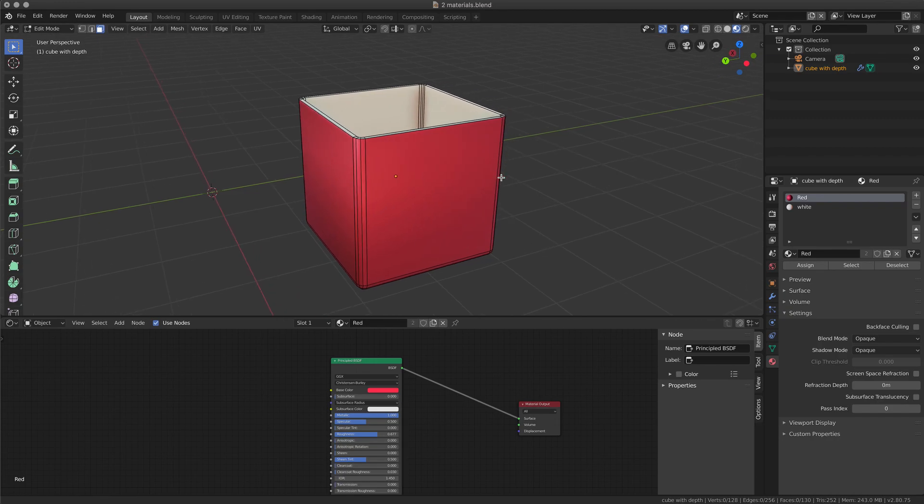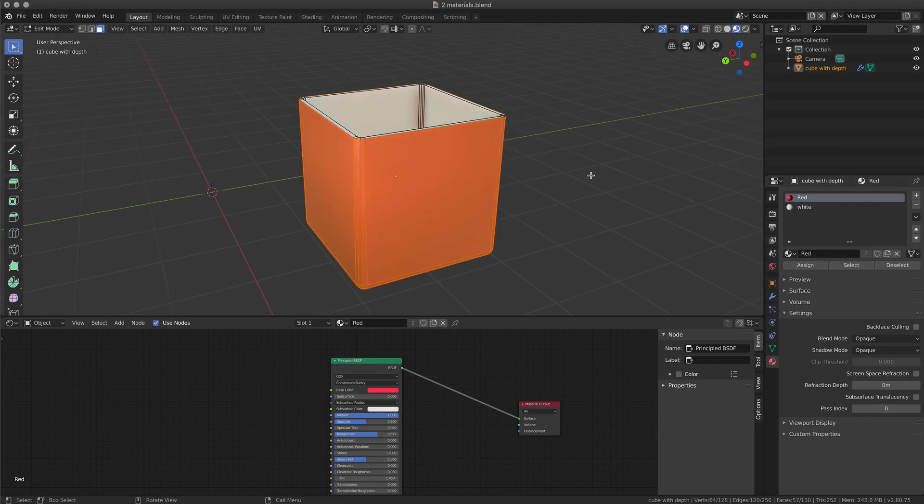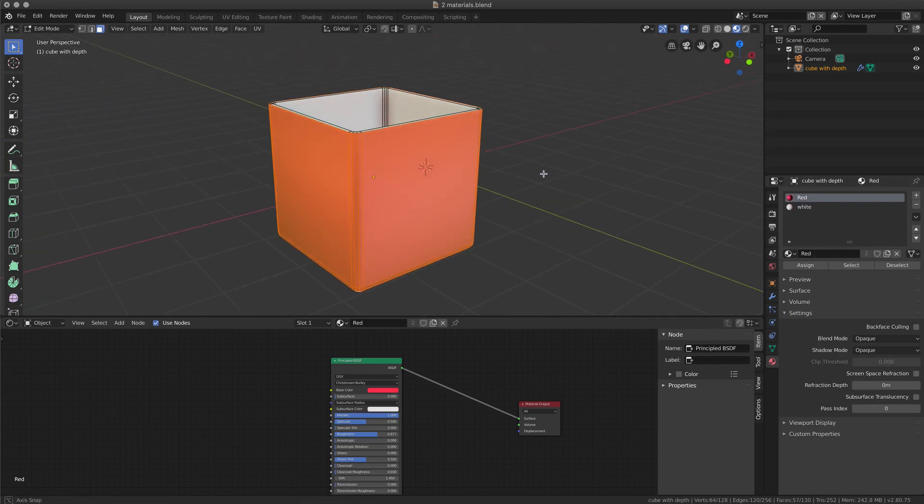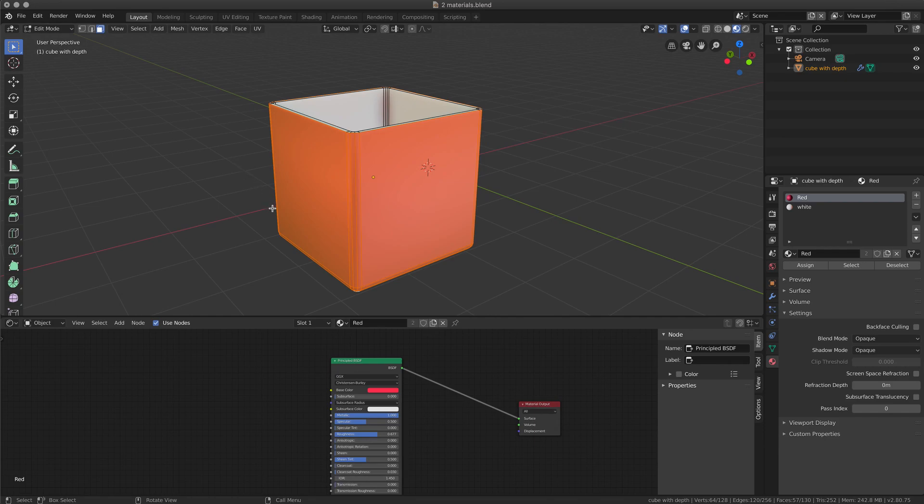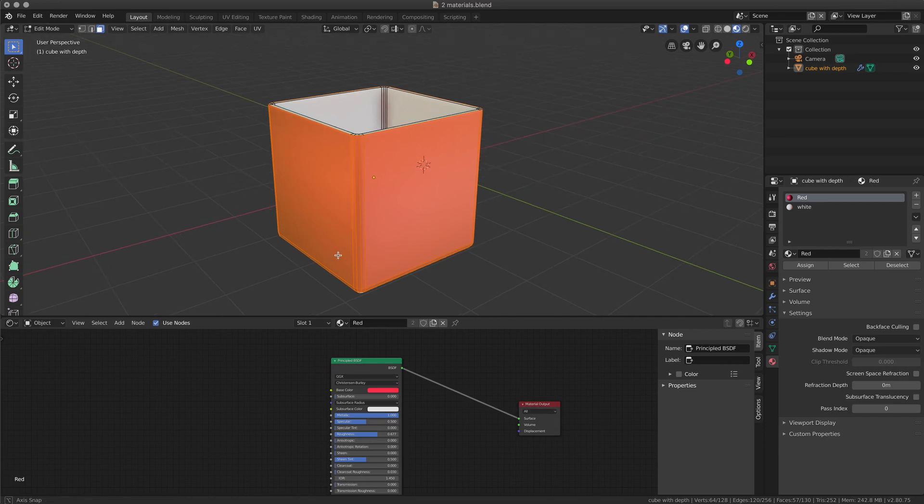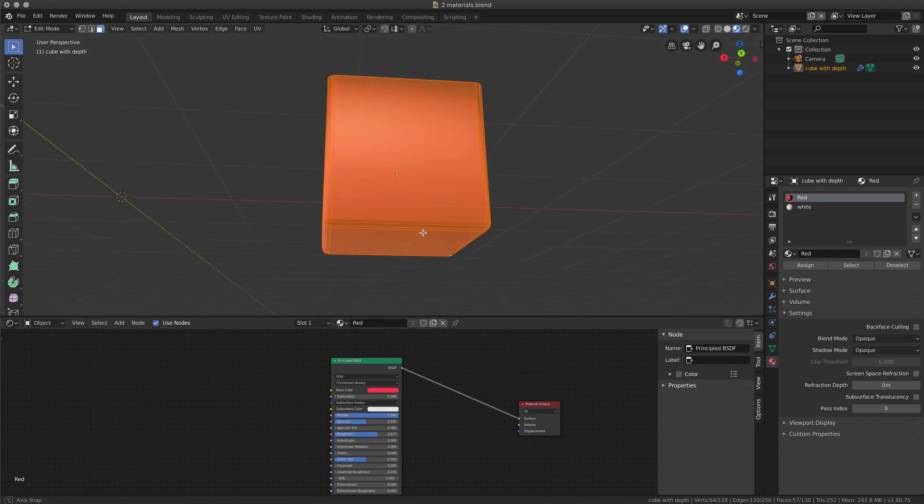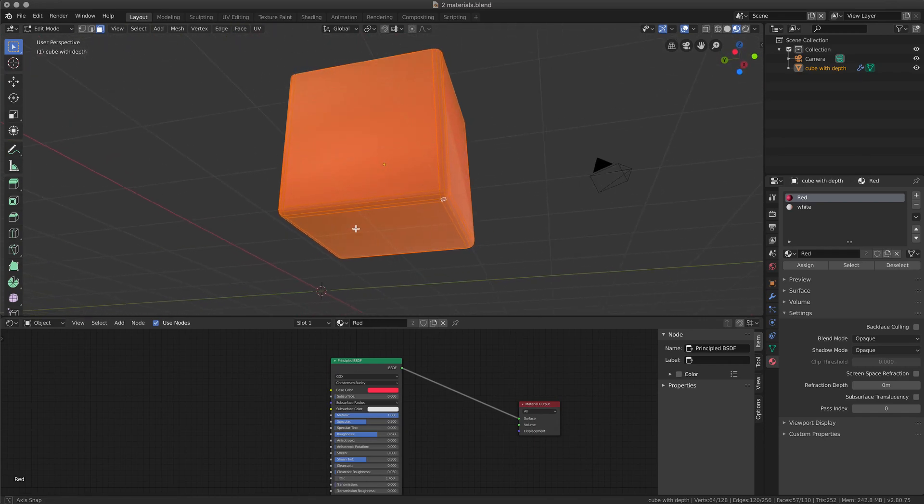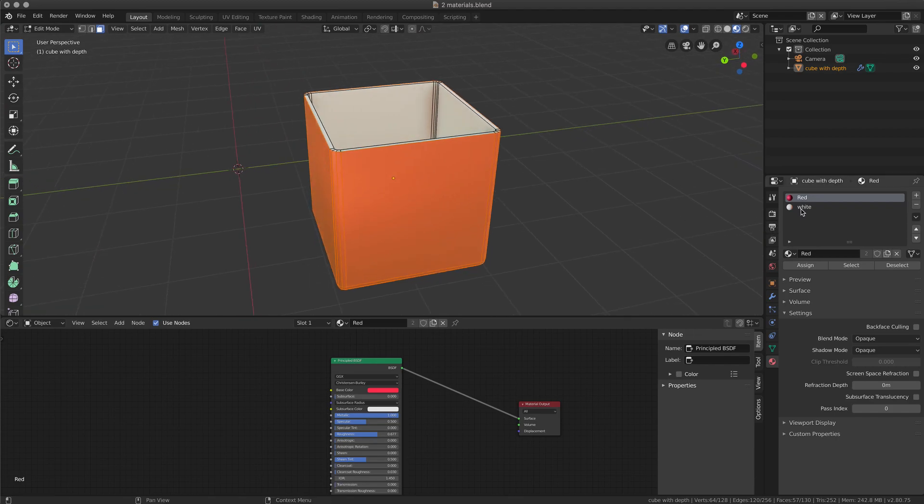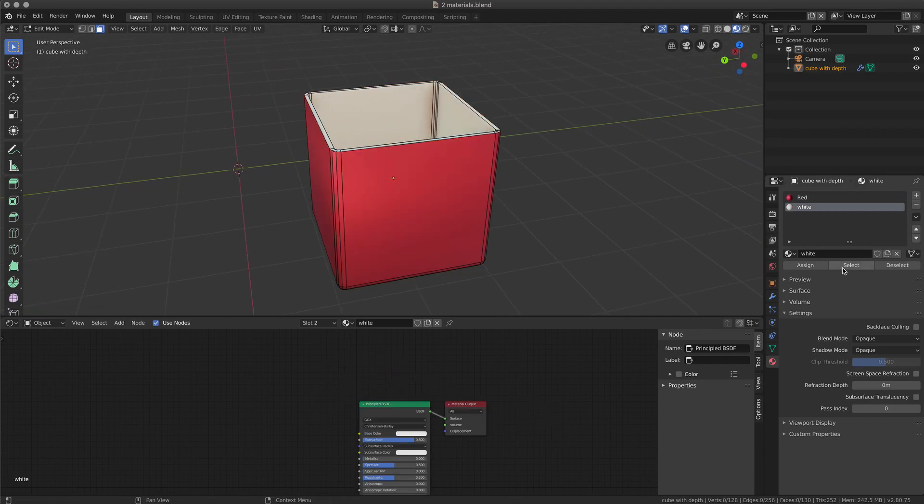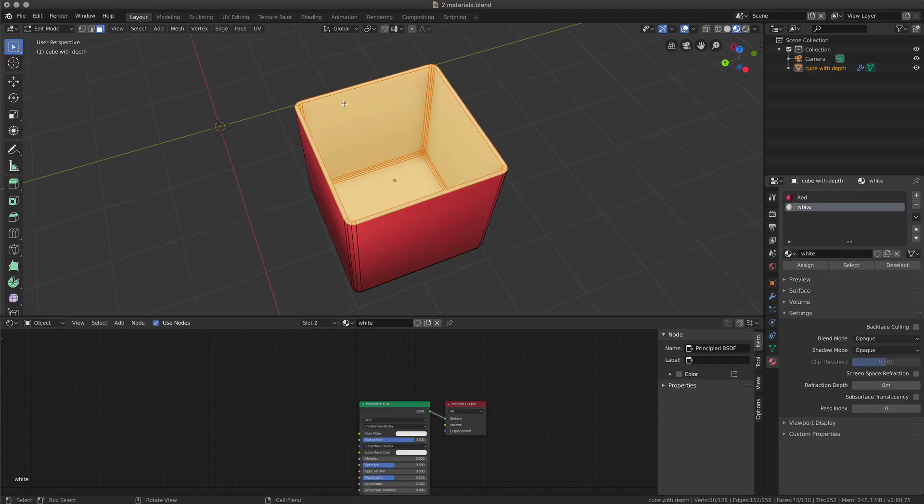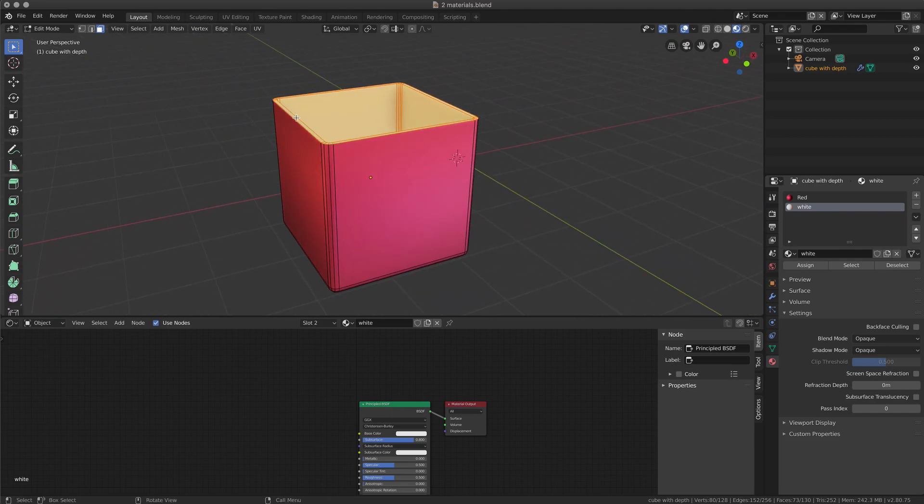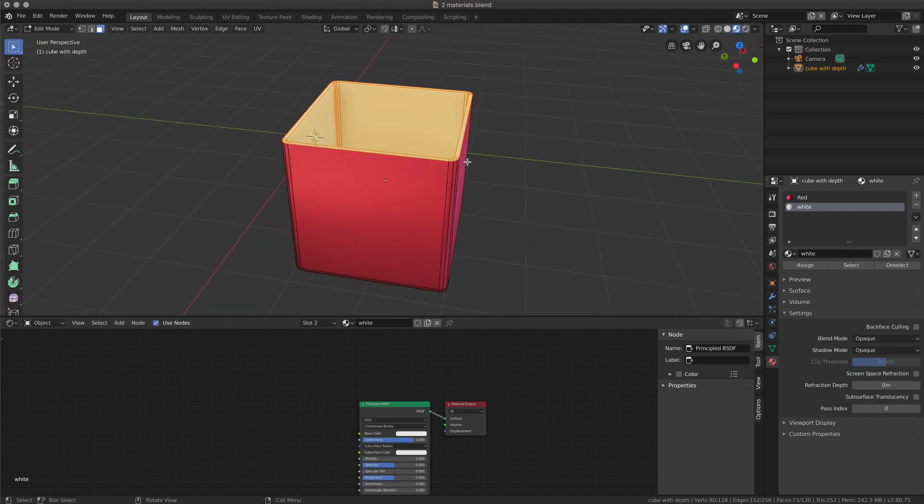And each one is assigned to different parts of the object. So if we go in edit mode and I select, you'll see that I assign the red material to some of the object, that is the external part.